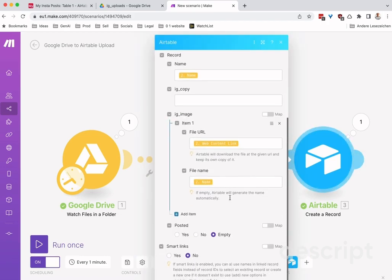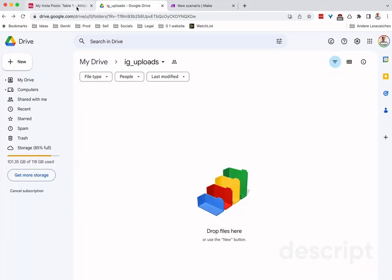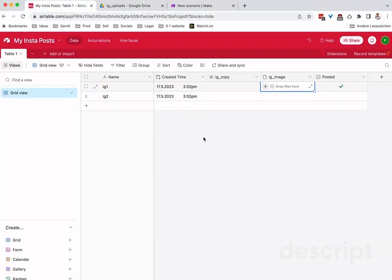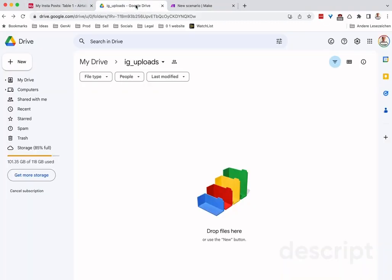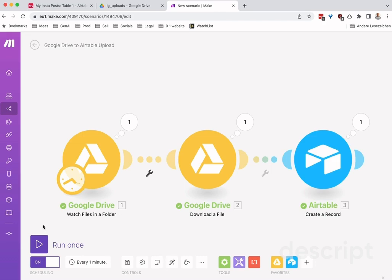Then it will run and I'll show you how this works. So again, this is my Airtable, nothing in here. I'm in my Google folder here, and let me just drop a picture in here like so. It's finished uploading. Okay, so now it's in the Google folder and let me just run this thing once manually.